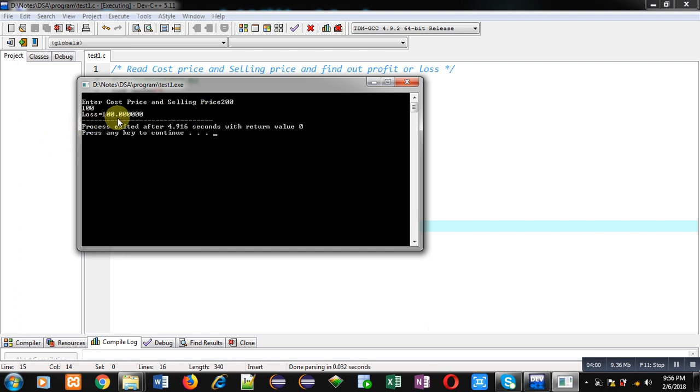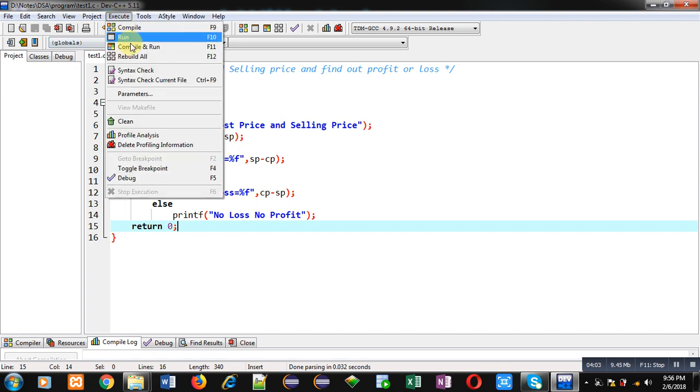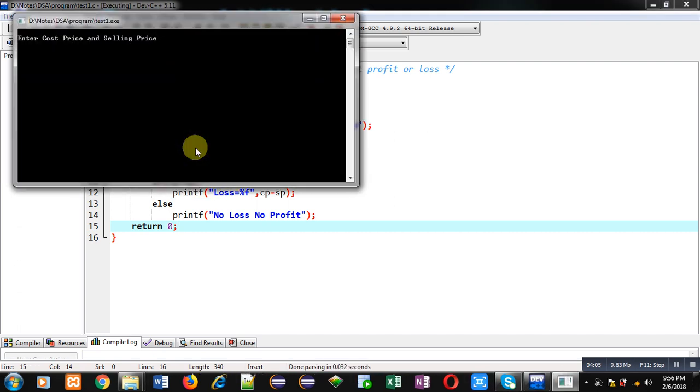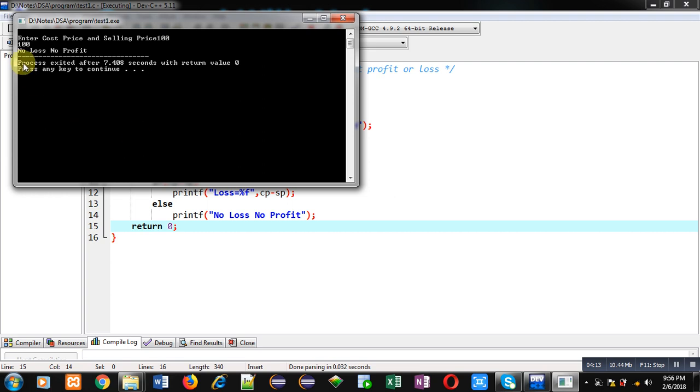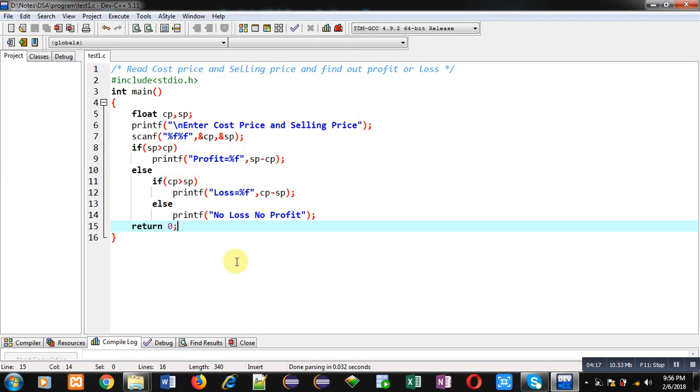Again I am executing this code. This time I am entering equal prices, that is cost price is 100 and selling price is also 100. You can see the output is 'No Loss No Profit'. So this way all three cases are working properly. I hope you have understood how we can calculate profit and loss with the help of if-else statement in C programming.